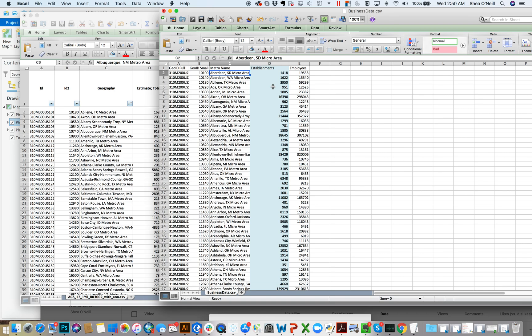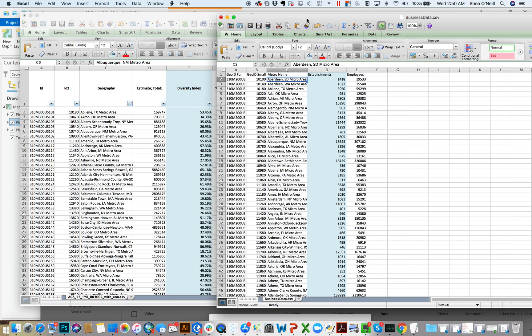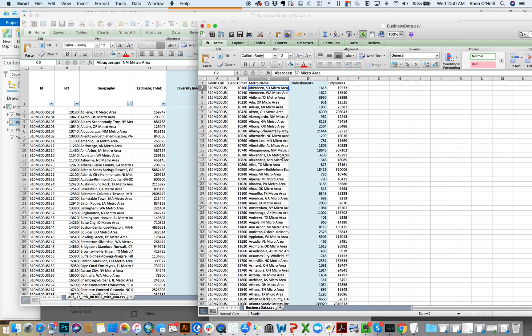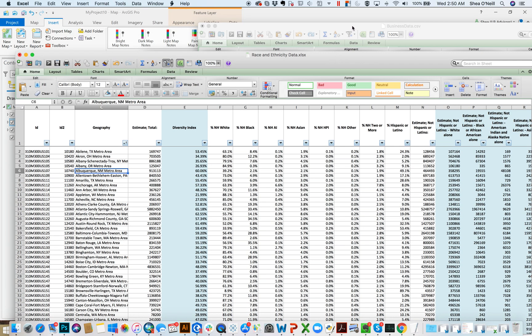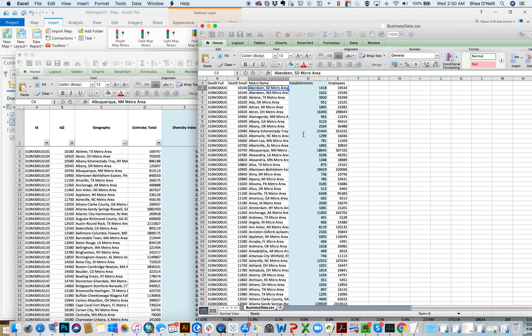So how many businesses per every thousand people, how many businesses per person is sort of a better element to do it. And we need a way then to get this information here, right? The total estimates over to this table.